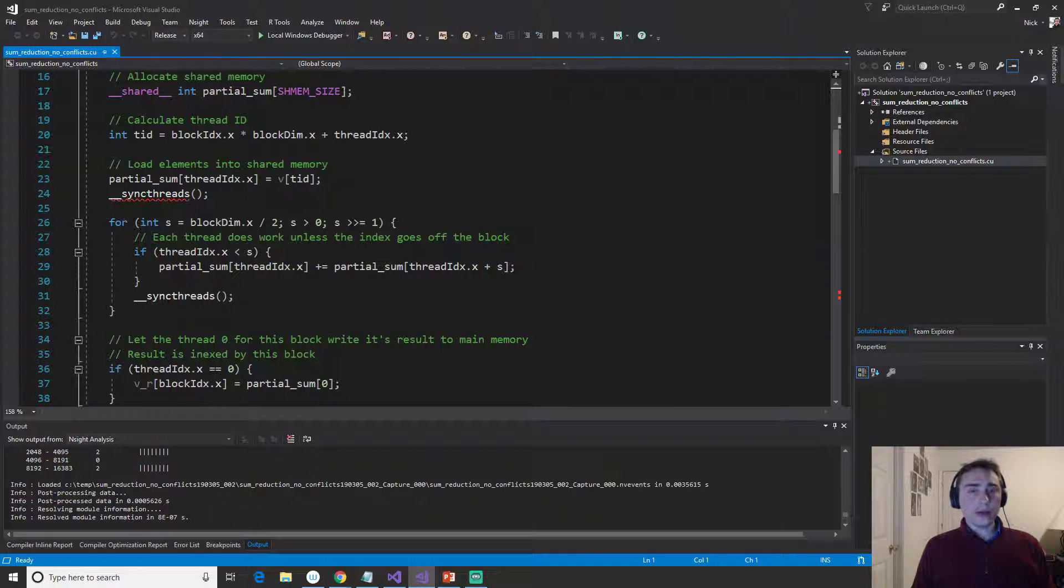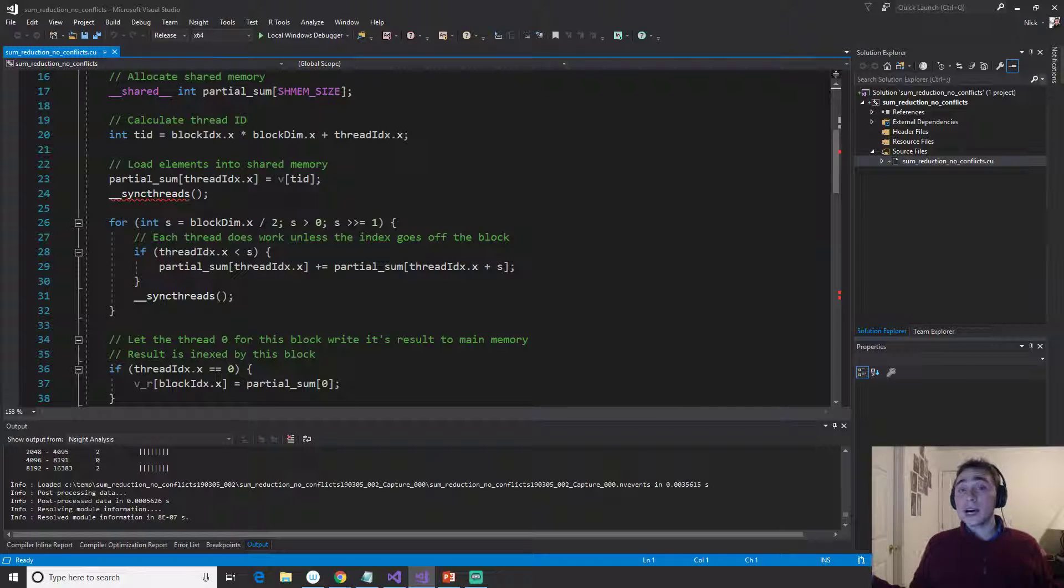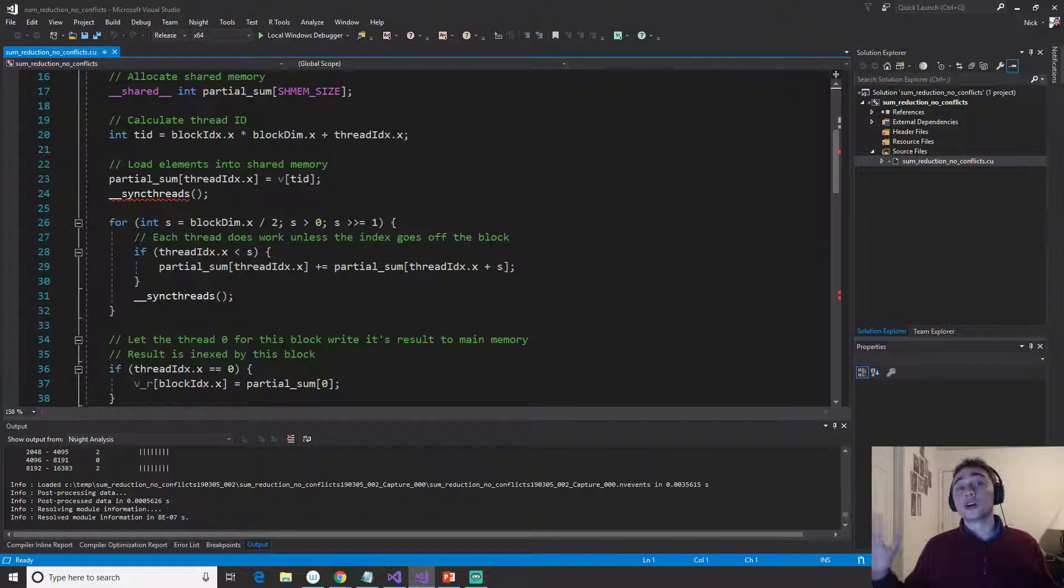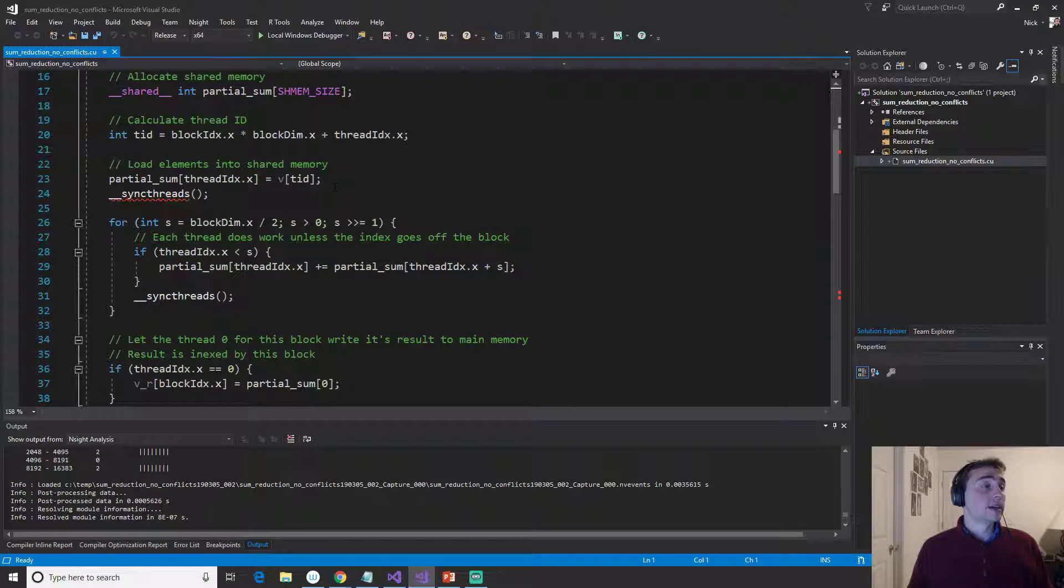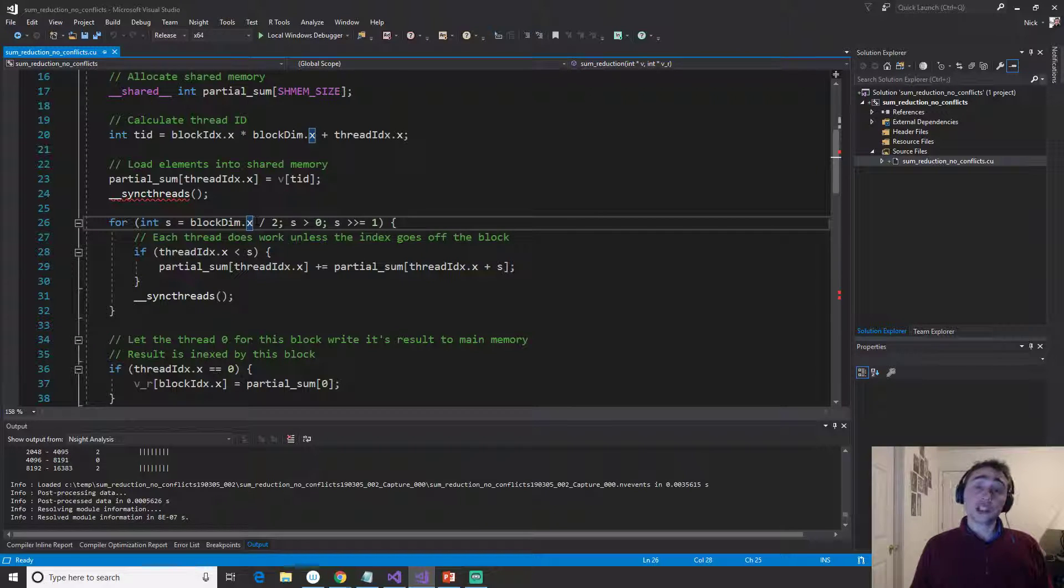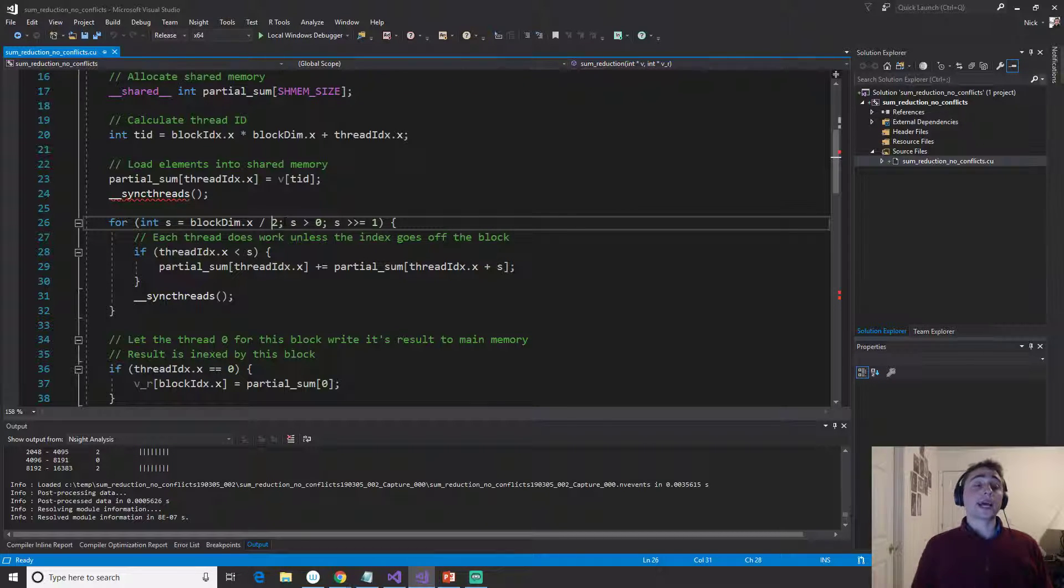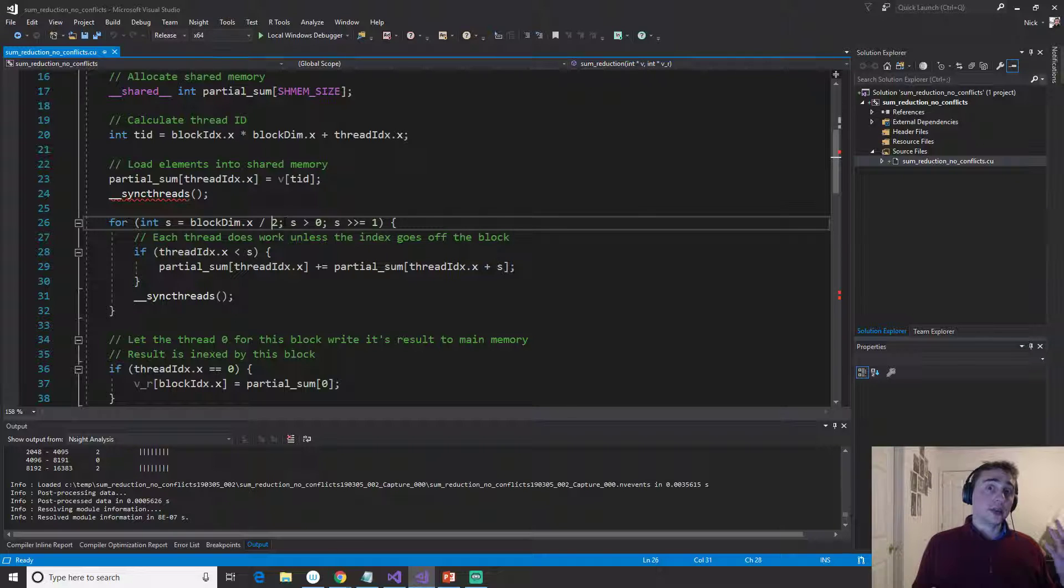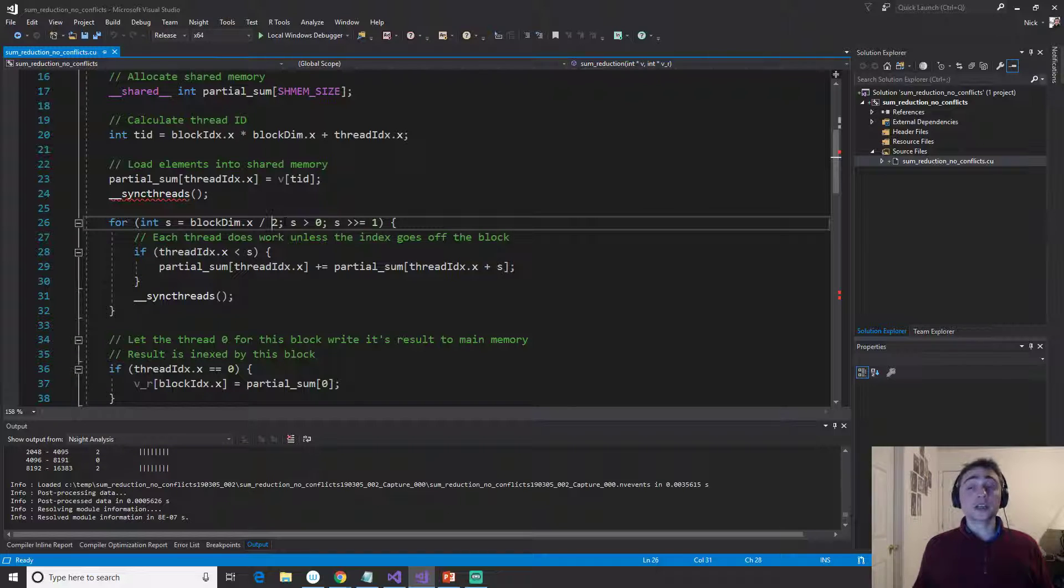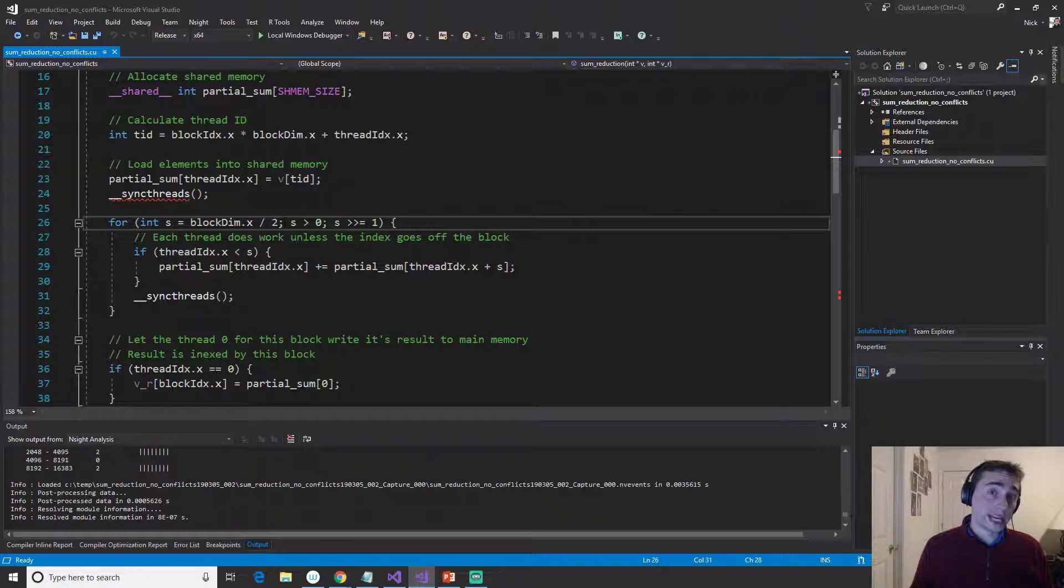So the way we can do this is instead of having a stride that counts up, we can start at a large stride and gradually work our way down. So in this case, we'll start at the block dimension divided by 2. So in our case, we have a block dimension of 256. So we're going to start at a stride of 128.